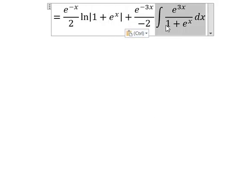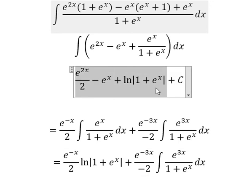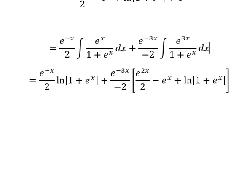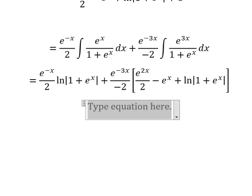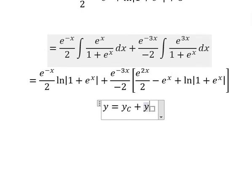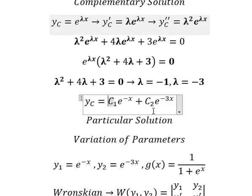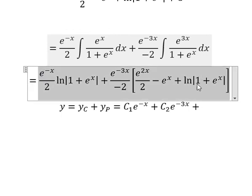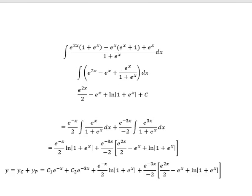Now we have the final answer: y equals yc plus yp. yc is our complementary solution with the two exponential terms, and yp is the particular solution we just computed. This is the end — thank you for watching.